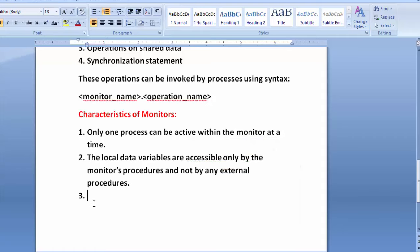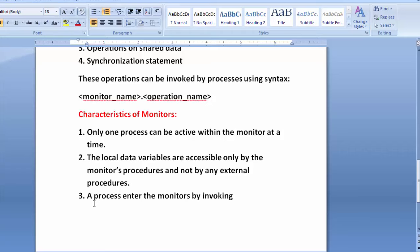Third characteristic: a process enters the monitor by invoking one of its procedures. Without calling any procedure, a process cannot enter into the monitor — it must call a procedure first, then it can enter the monitor section.